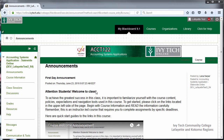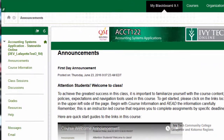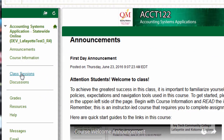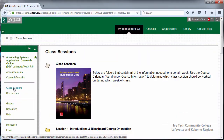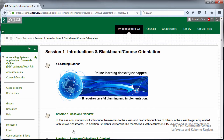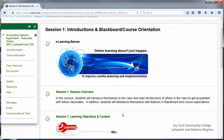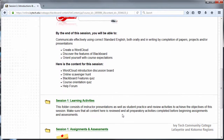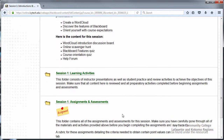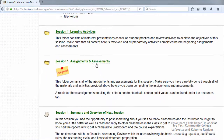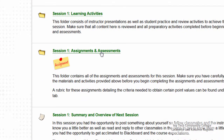Assignments and assessments are generally found in the class sessions area. Most courses contain sessions or modules, and each session is broken up into parts. Your weekly assignments will be found under assignments and assessments. In this course, assignments and assessments are inside a folder.